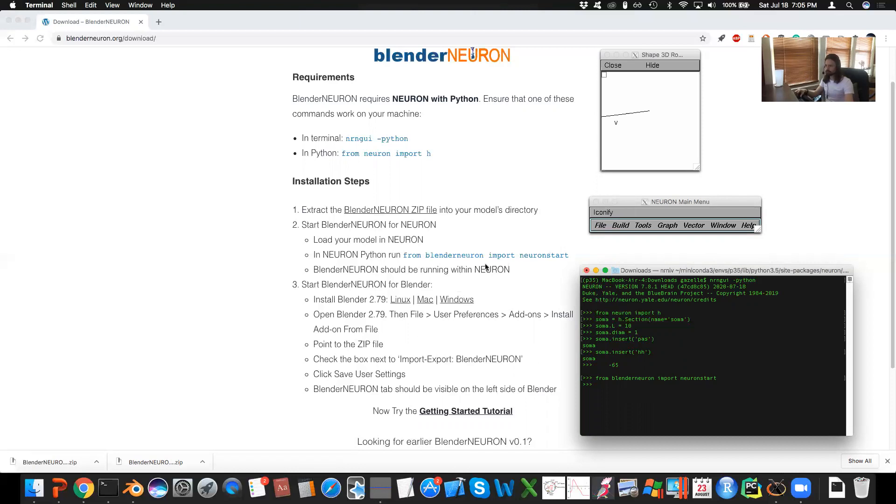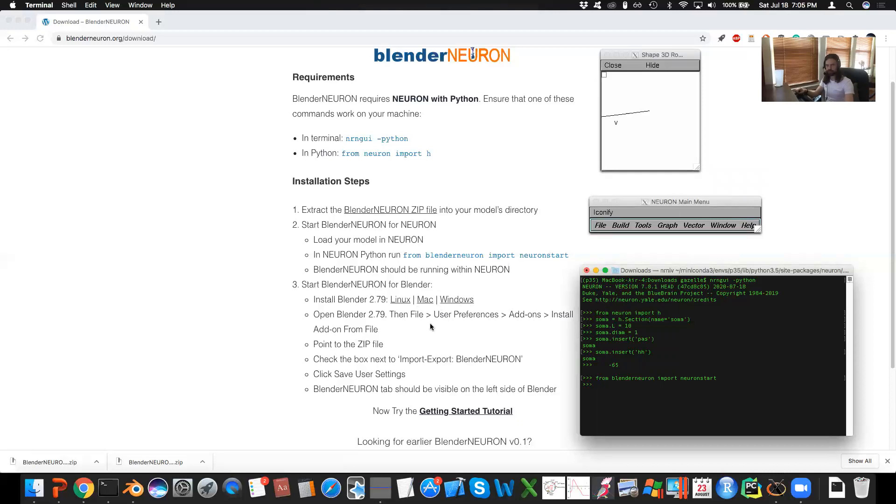So then we're done with the Neuron piece. The next part is to go and do the Blender piece. You have to install Blender 2.79 specifically, and I give you links of exactly which for your OS you can download. Just follow the steps on there. It should be pretty straightforward.